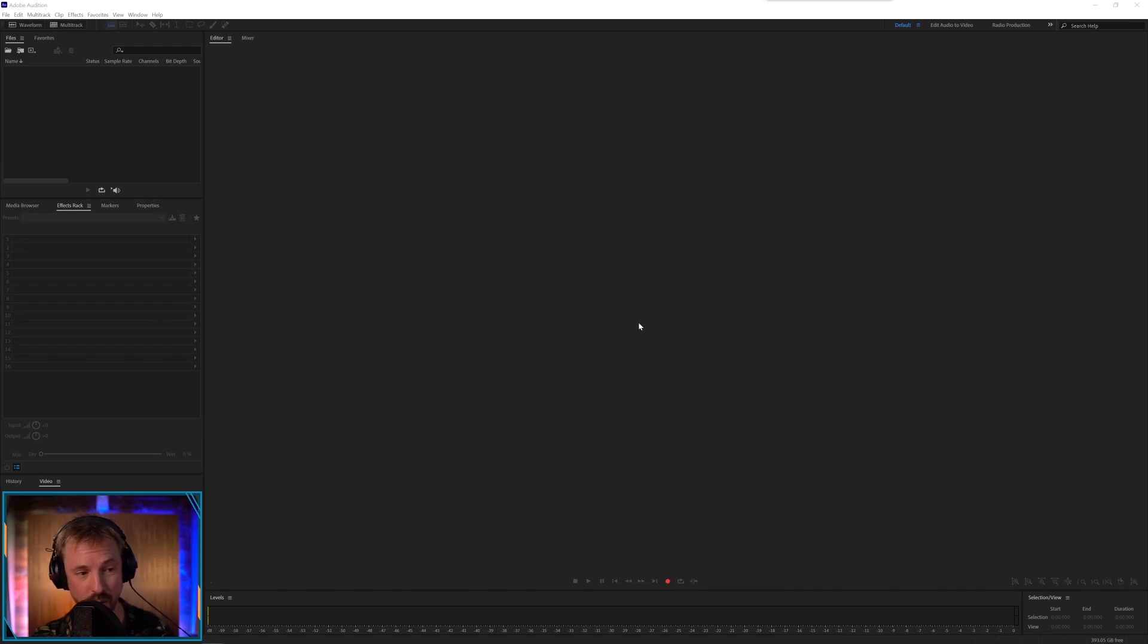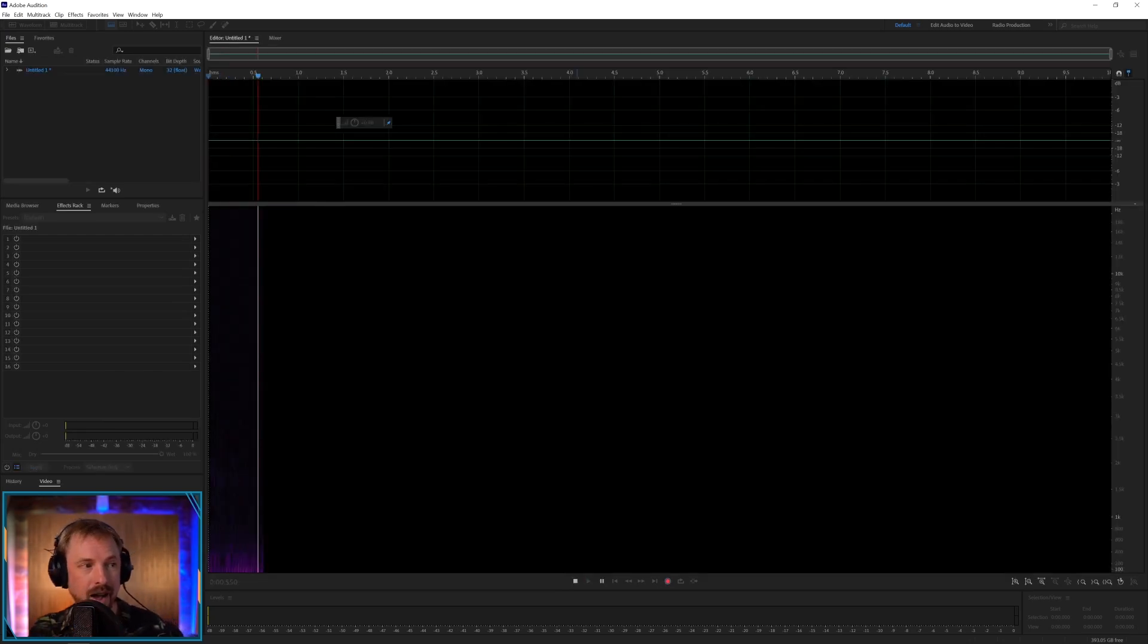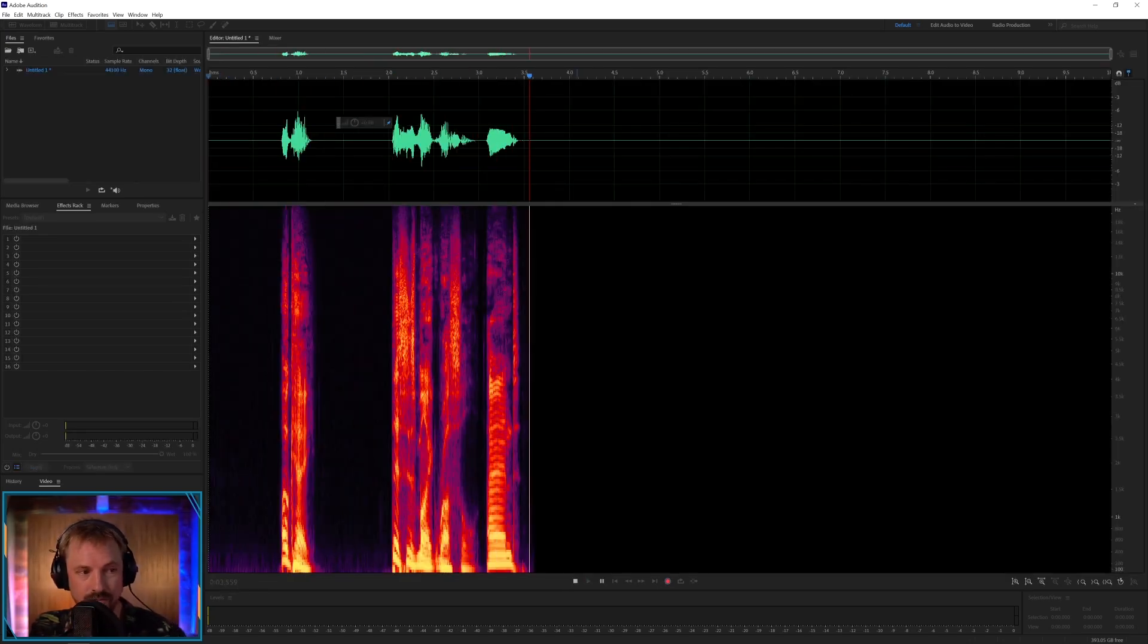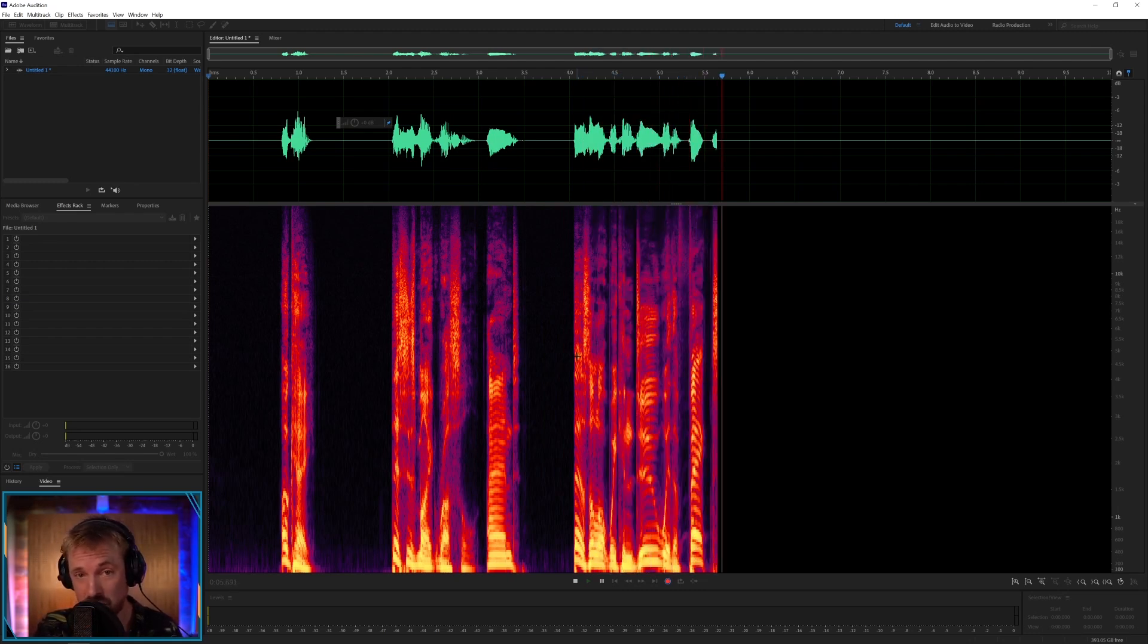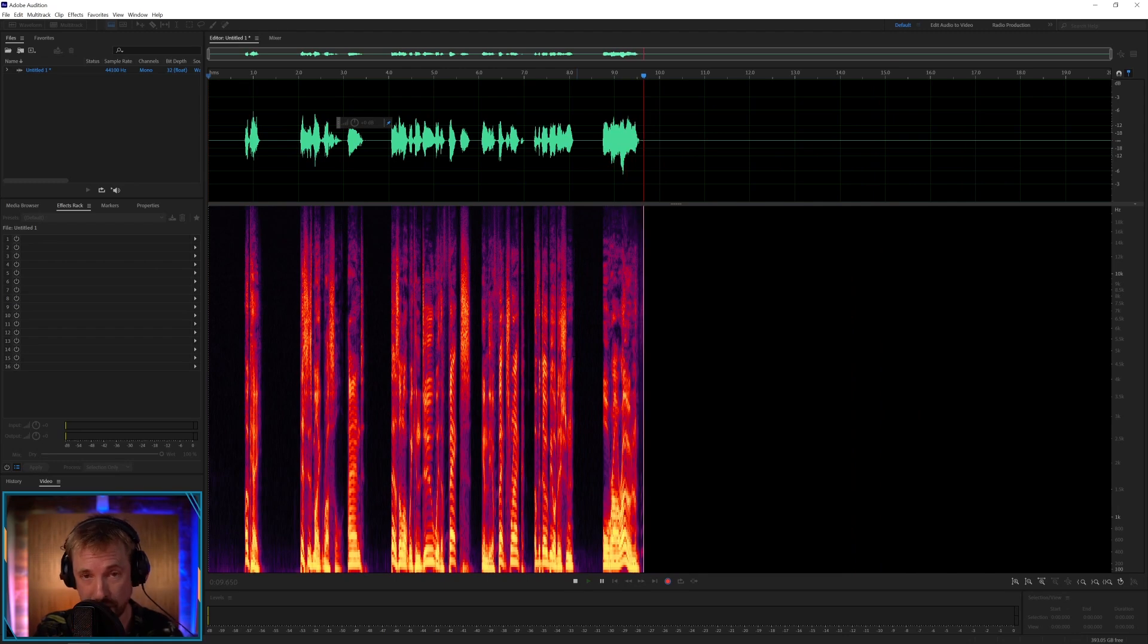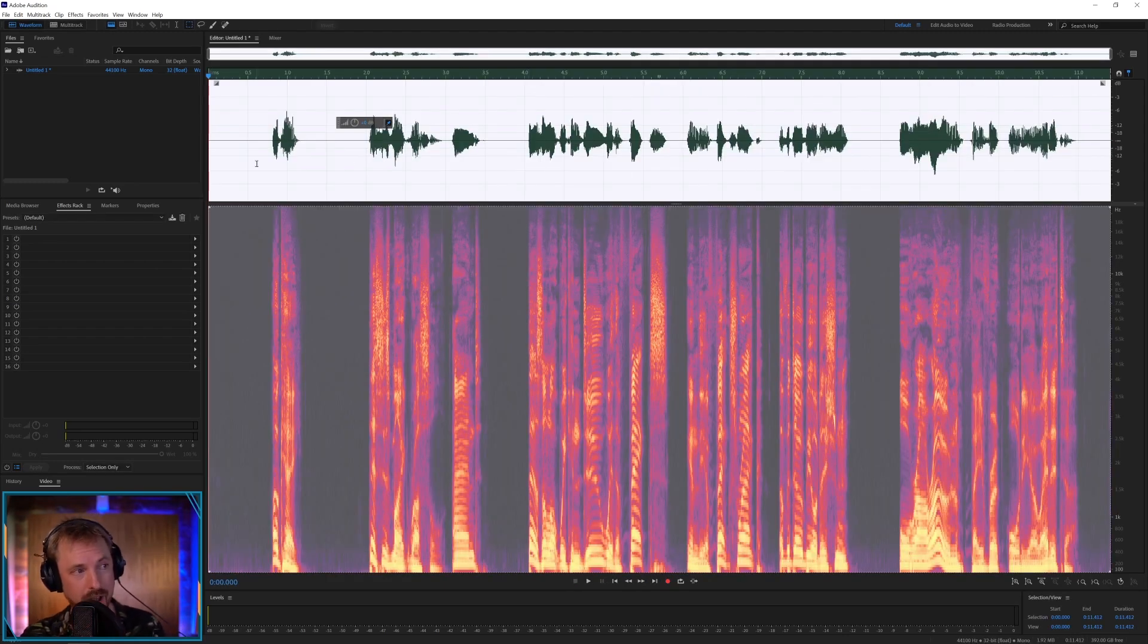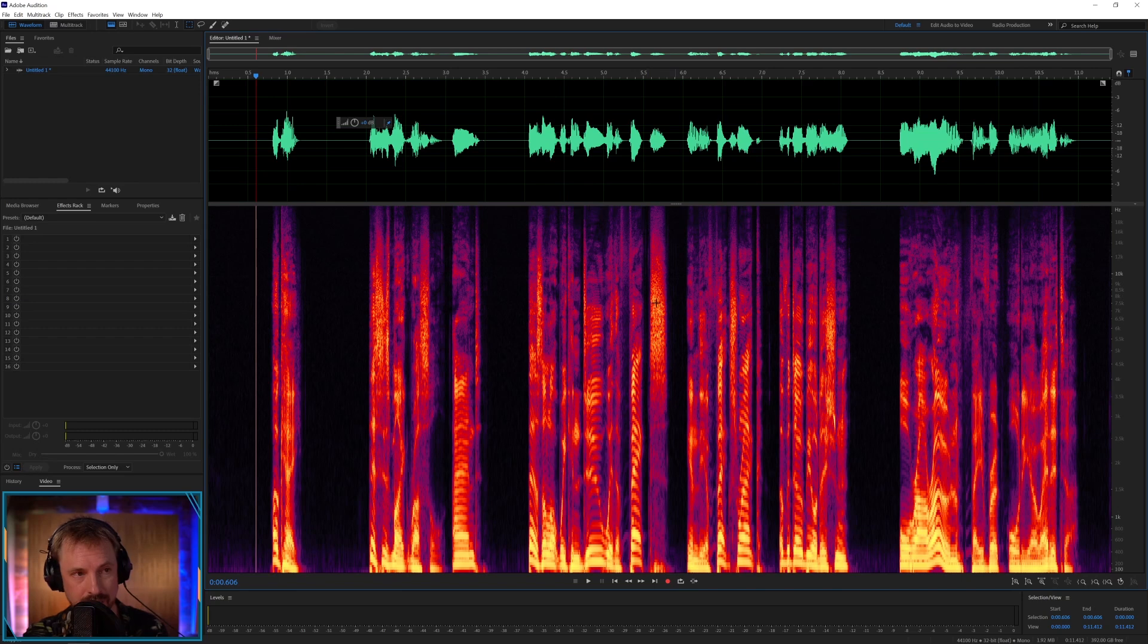So yes, you do your noise reduction first. And if you remember just one thing from this video, noise reduction first. Let me record something here. Okay, this is Mike Russell and there's a lot we can do with effects in the effects rack of Adobe Audition or our own favorite audio editor.